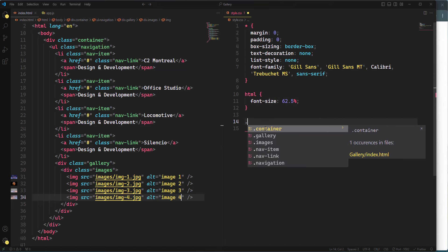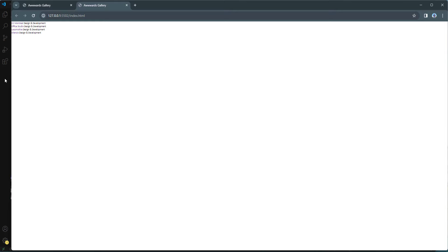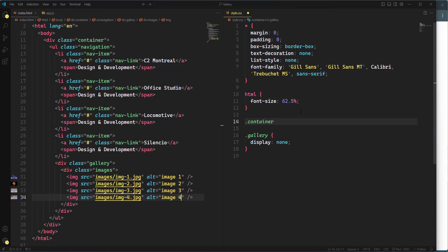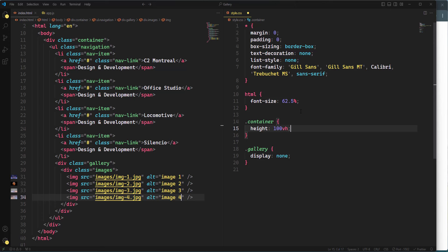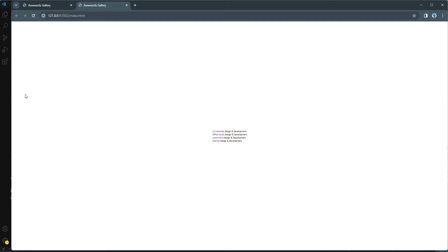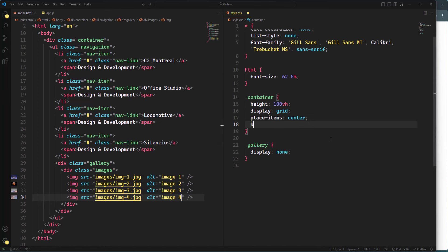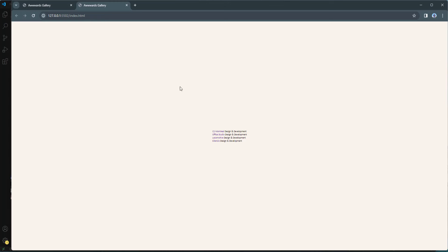I'll temporarily hide the gallery using display:none so the images are out of the way while I style the layout. Then I'll take care of the container: height set to 100vh so it fills the viewport, display:grid with place-items:center to center the content, and background-color set to #faf4ed.